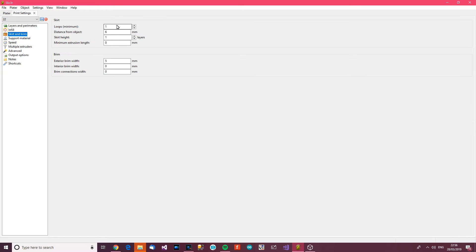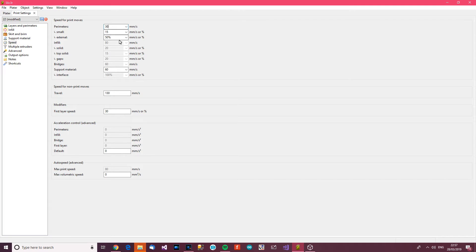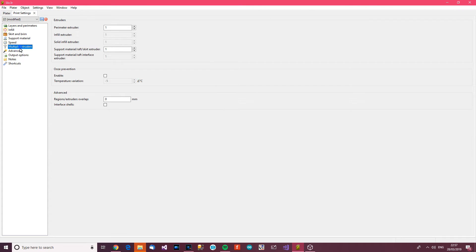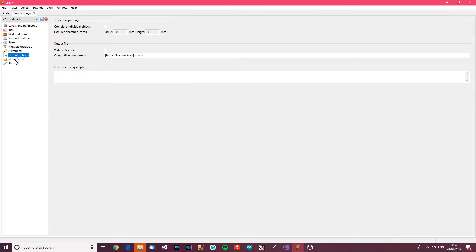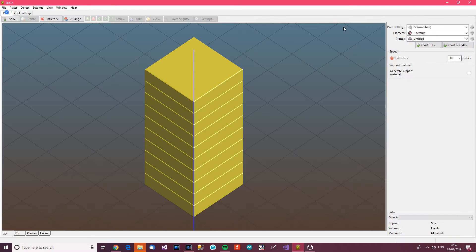Infill, we don't want any infill. Skirt and brim, we do want a skirt and the brim. So just follow those settings there. Although it's not essential. Speed, now, this is variable, it really is variable. I'm going to change that to 30. And I think that will be fine. The rest of these look okay to me. That doesn't matter. It doesn't matter too much. Yep, yep, yep, yep, yep.